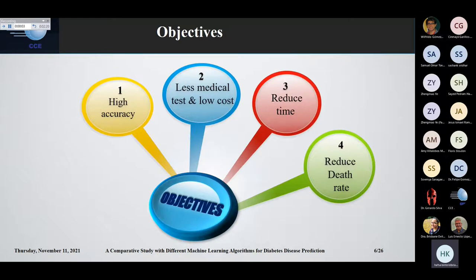We will use an intelligent system for the classification, achieving high accuracy. It will take less medical data, so the cost will be low. This intelligent system will also reduce the time. As the prediction is made early, so the death will be prevented. This system also reduces the death rate.